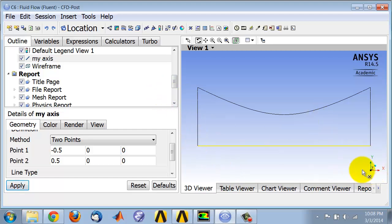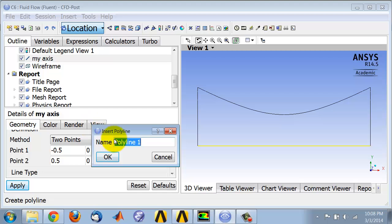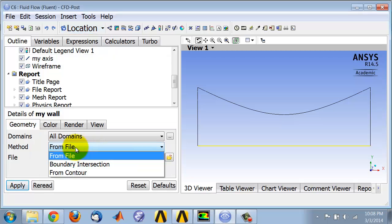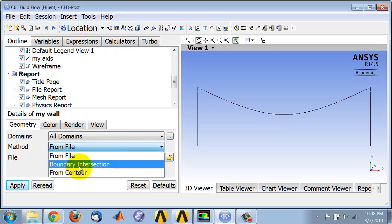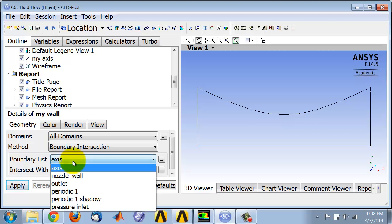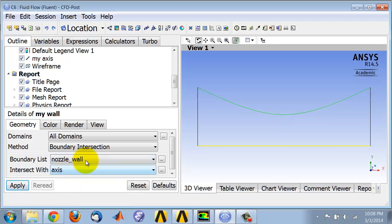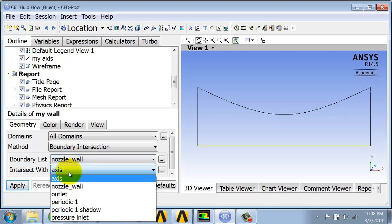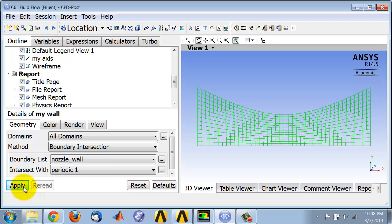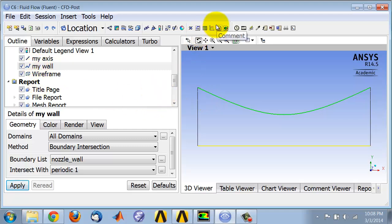You may need to click on Z to view along Z. Then I need to create a line along the wall using Location, Polyline. I'll call this my wall and I will create this using boundary intersection with periodic one, and it highlights my wall in green.